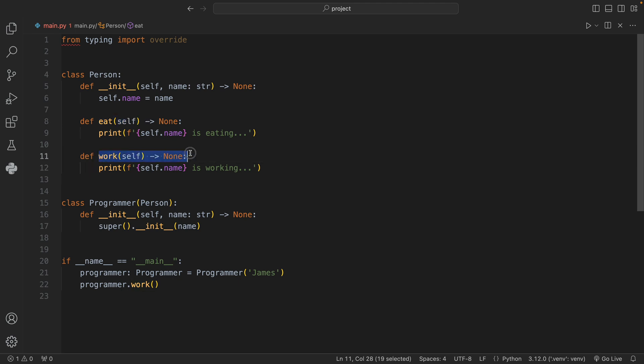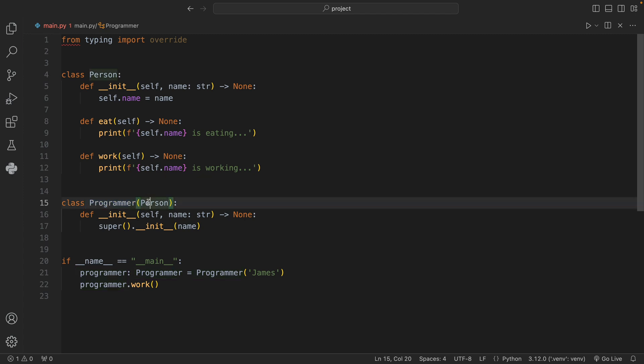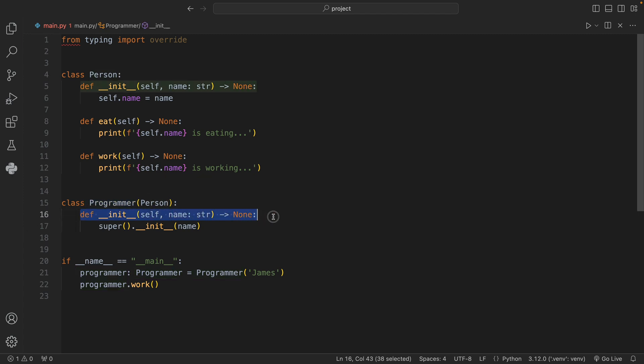Right below our Person class I created a subclass of our Person and this is a Programmer, so it inherits from Person. All we do inside our initializer for the Programmer is use the super call to make sure that we initialize the person properly.